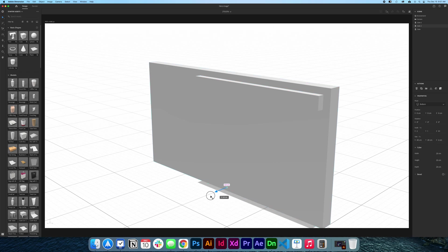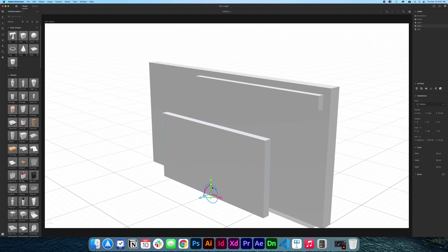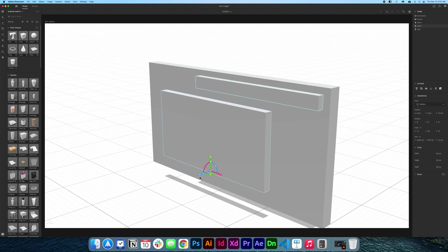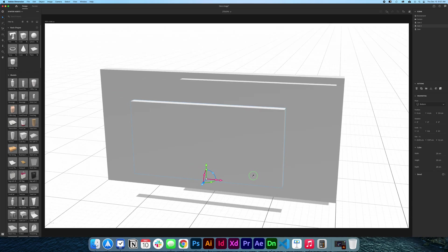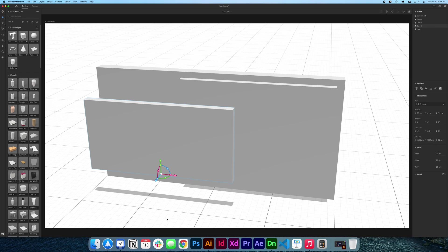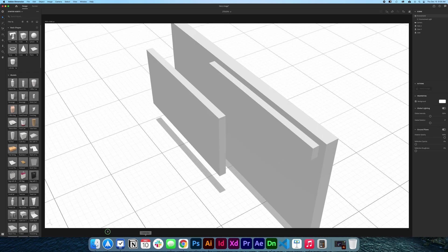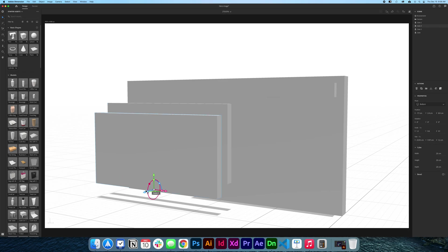Now I'm going to press Command C, Command V again, bring the element forward, and make it smaller by pressing Shift so it scales evenly. I'll move it up and a little bit to the front. I'm rotating slightly so you can see, and I'm placing it a little bit off-center. Then Command C, Command V once more, bring it forward, a little bit lower and to the left.